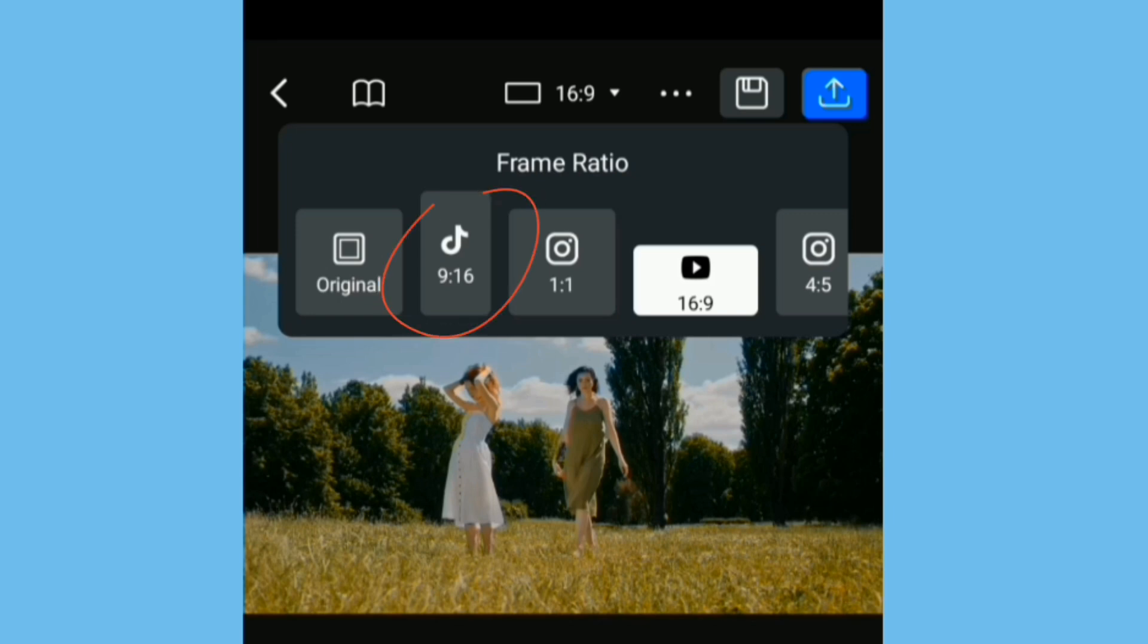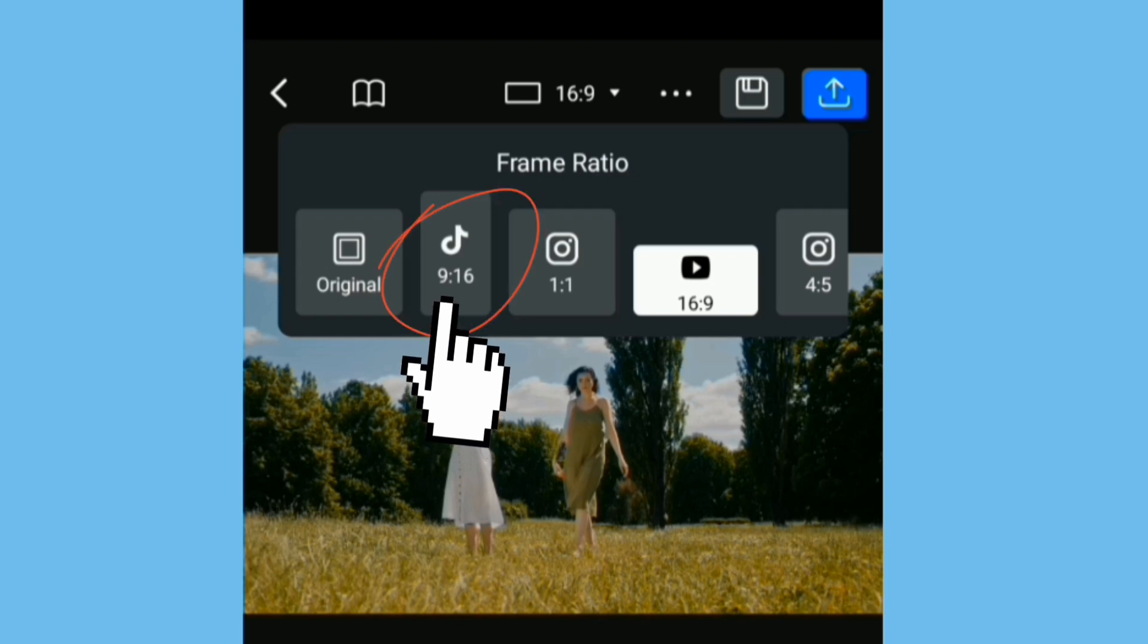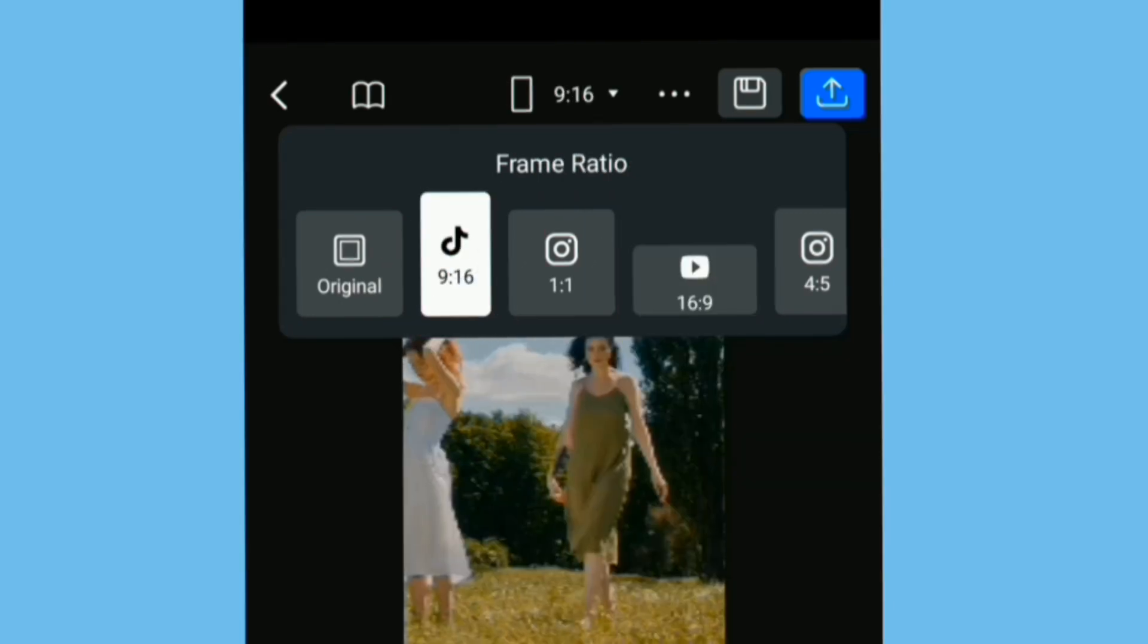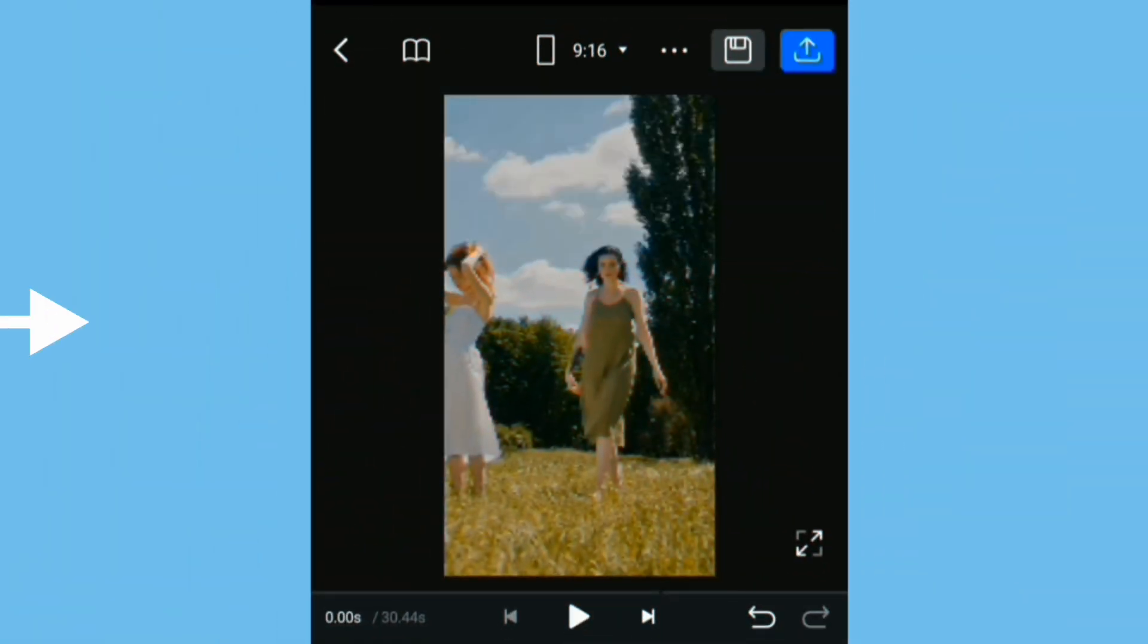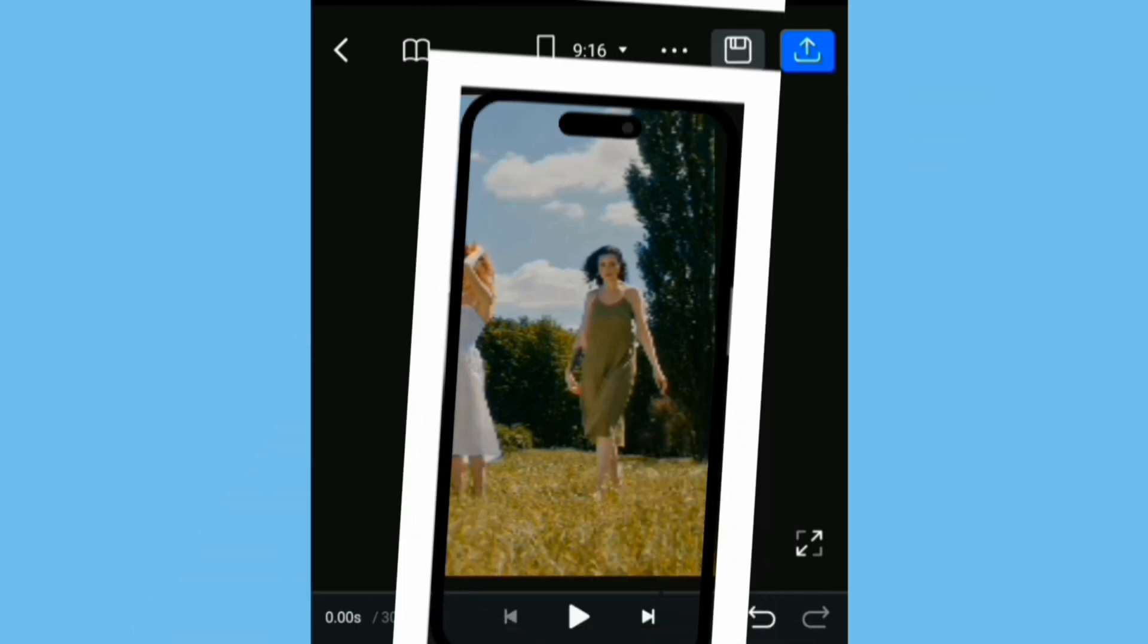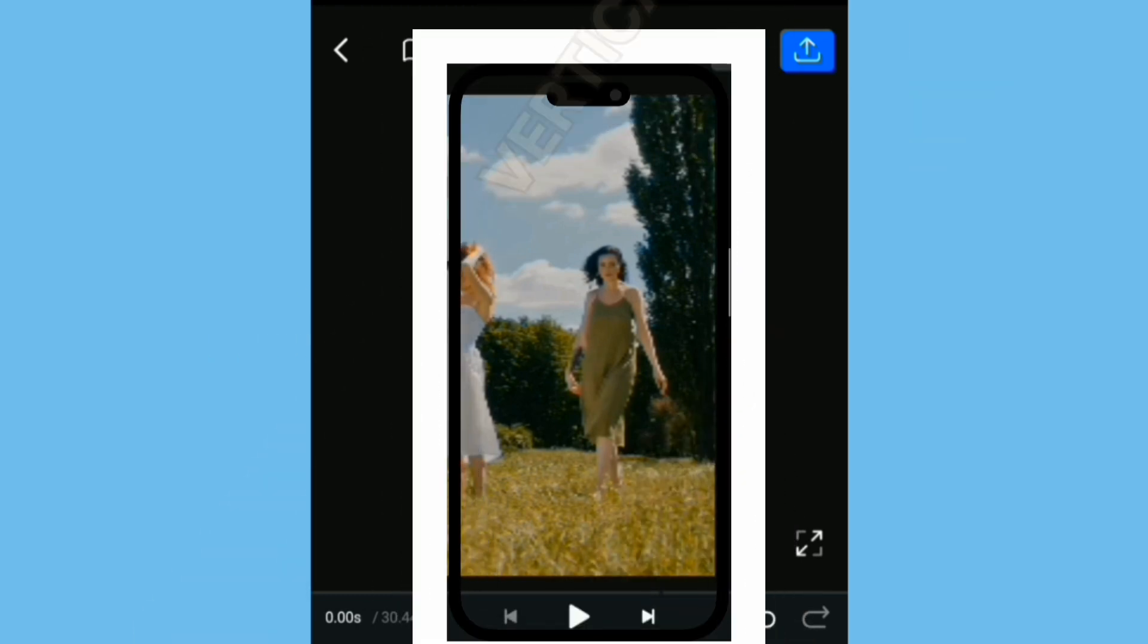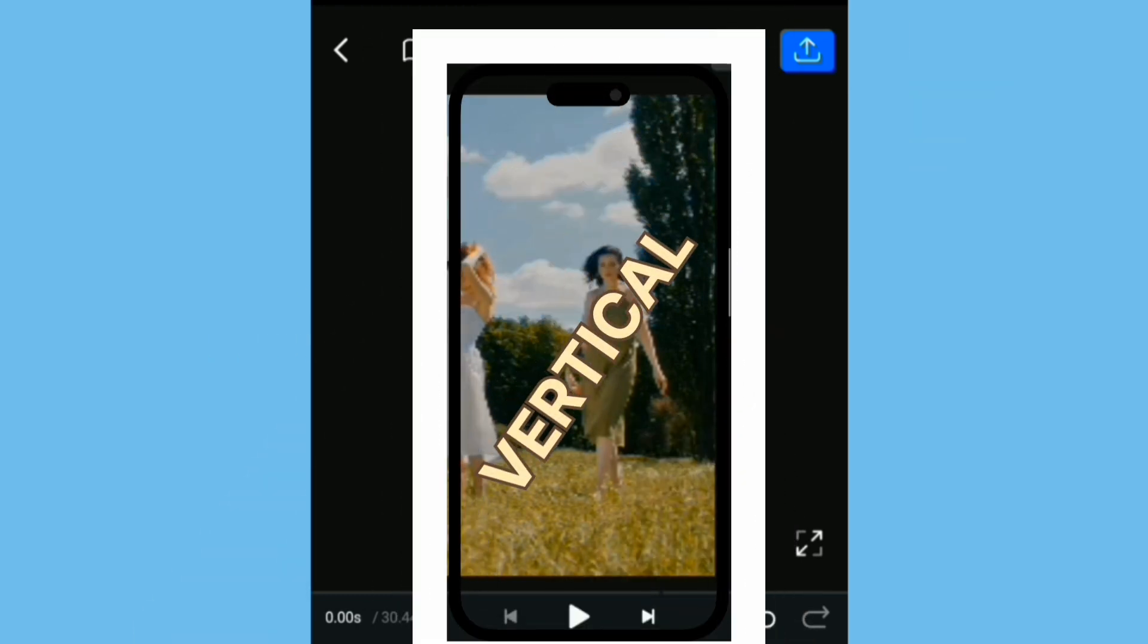As you see here, the TikTok version is 9 by 16, so I'll click that. And as you see, my video has been converted into a vertical video or what you call the portrait video.